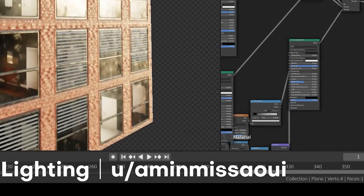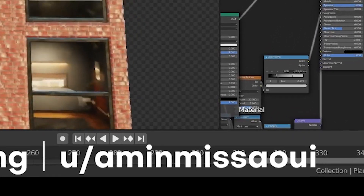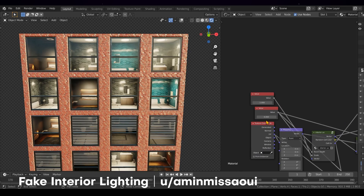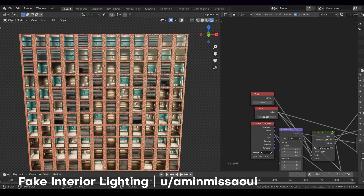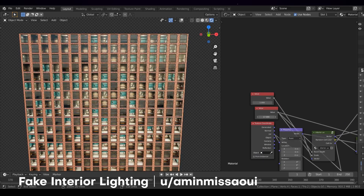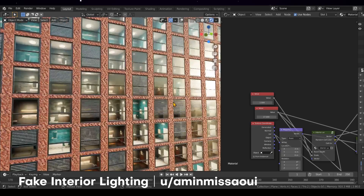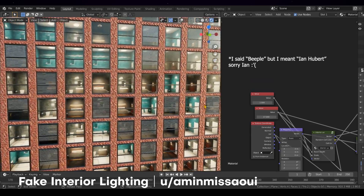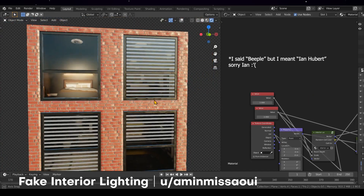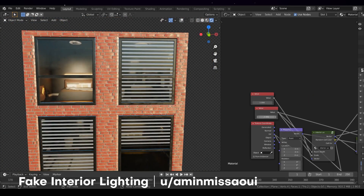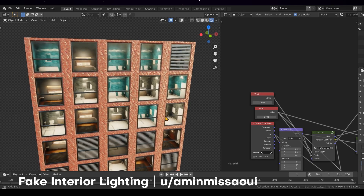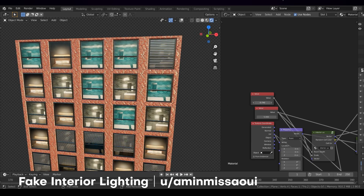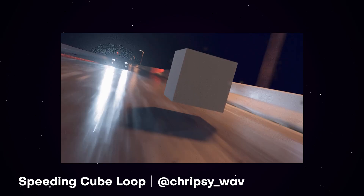Next up we have a really dope fake interior lighting piece — sorry if I'm butchering your name, but I'm not sorry about talking about this crazy dope effect. I've seen this done before where people use images and parallax effects in the node tree to create faux 3D environments, but this is taking it to a whole other level. I can't even fathom how long this took to set up, but it looks super dope and I love it a lot.